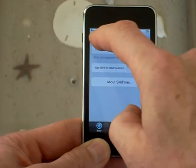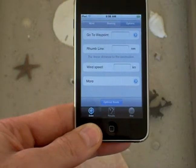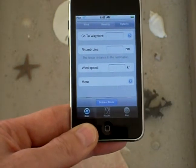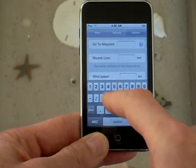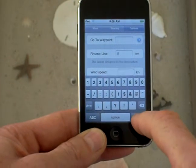Then I can go back and maybe I want to also specify a distance for our destination — let's say that distance is two miles upwind.